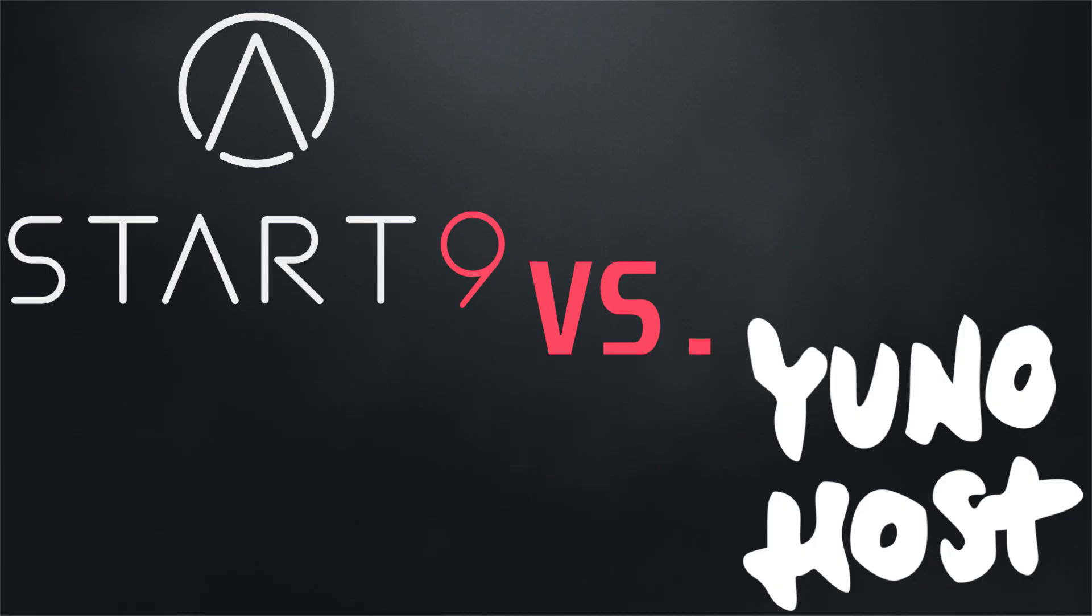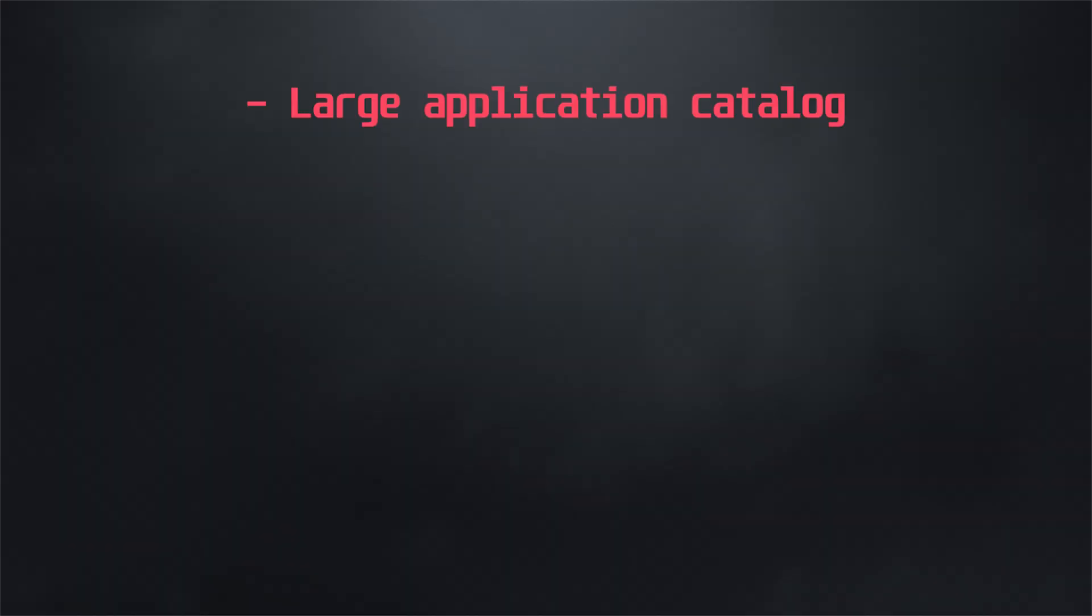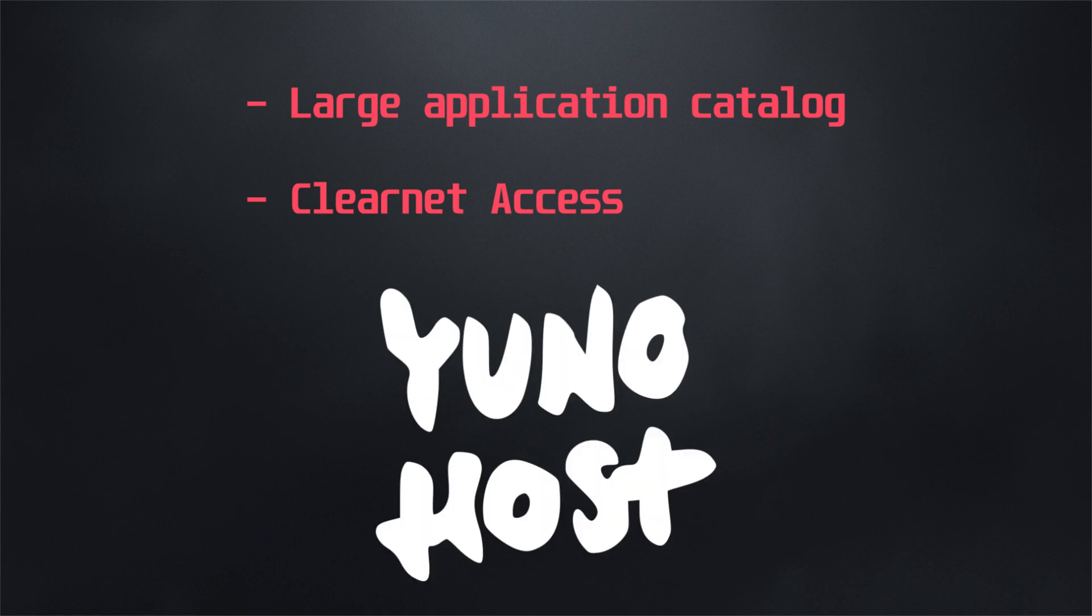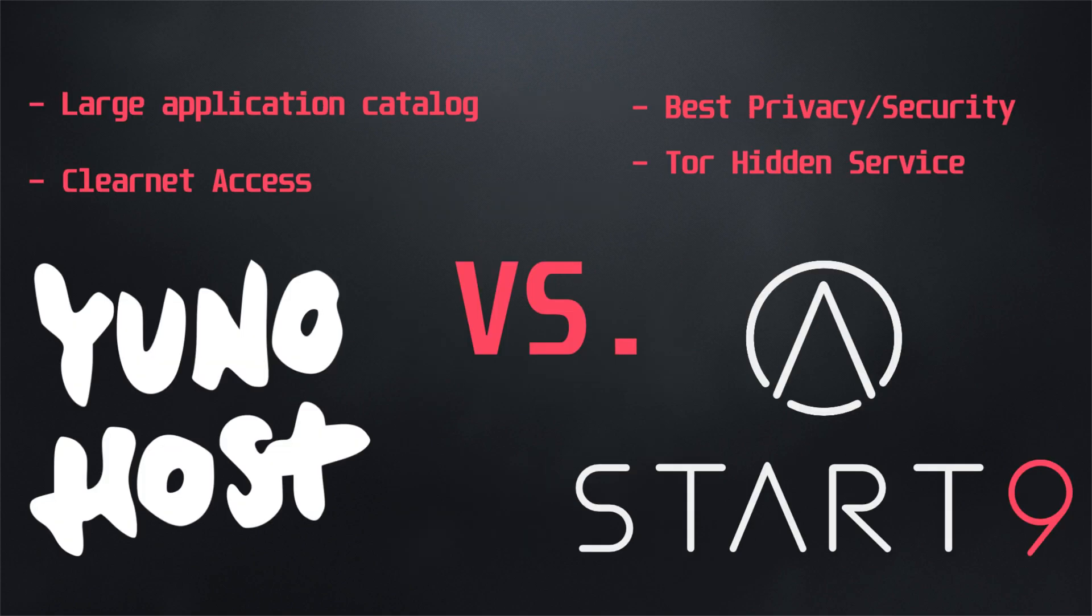Both UniHost and StartOS are great options if you're looking to get started hosting your own services and keeping your data out of the hands and control of third parties. But how do you determine what works best for you? The answer is pretty simple. If you're looking for a larger catalog of applications and the ability to connect to your different services conveniently over the clear net, then UniHost is the option for you. And StartOS is better for those who want the utmost privacy and security by running all of your services through the Tor network.